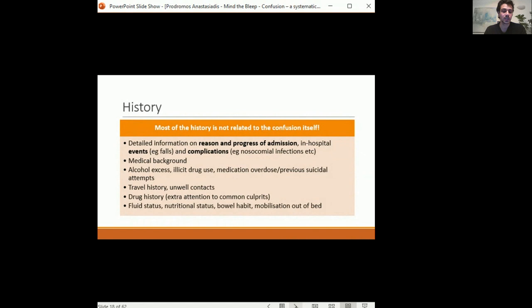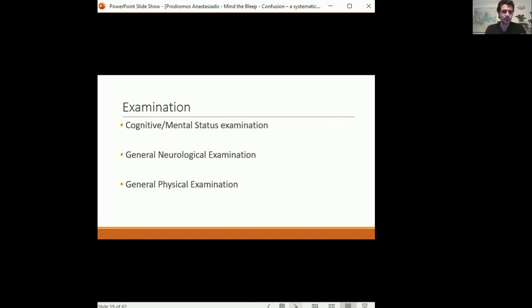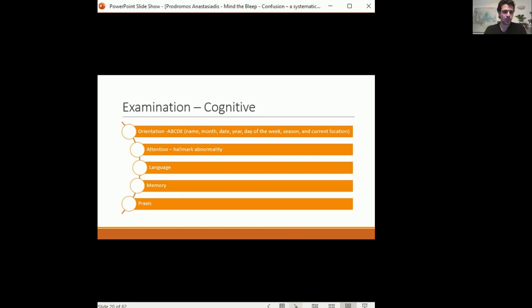After gathering history, move to examination. I approach it as: cognitive examination first, then general neurological examination, then general physical examination — not necessarily in a strict order, but systematically. For the cognitive examination, checking orientation takes less than 30 seconds: ask name, month, date, year. This can be done during the 'D' of ABCDE. Then move to attention.